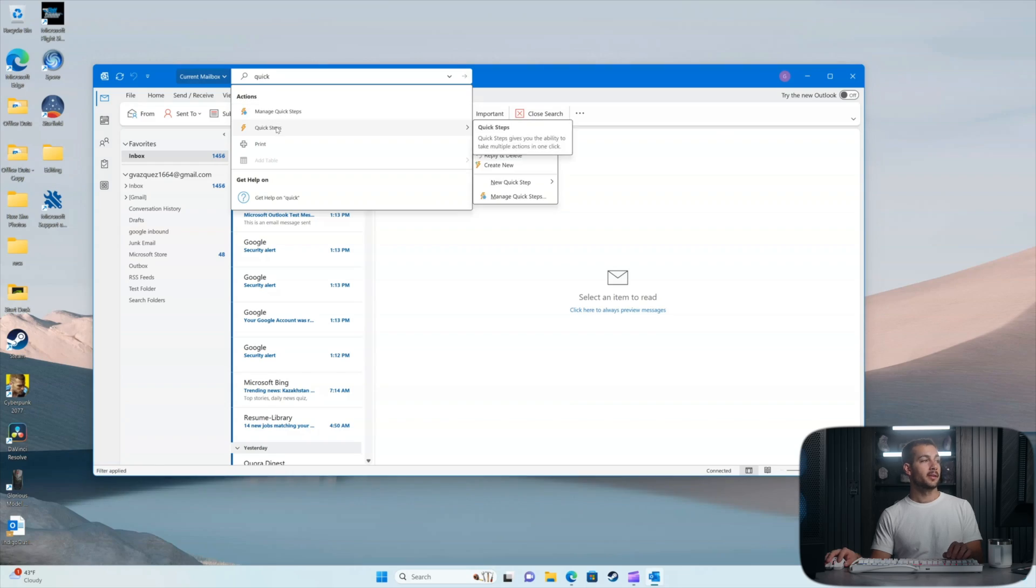Alright, so as promised, the last thing we're going to show you guys in this video is our number one tip for Microsoft Outlook. That's going to be quick steps. So you can automate somewhat repetitive tasks with quick steps fairly easily. And so we'll go ahead and I'm just searching for it in the search bar here and I'll press quick steps.